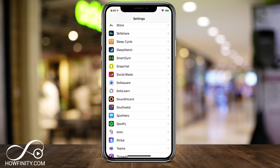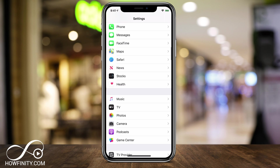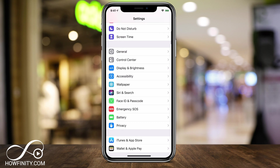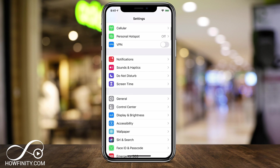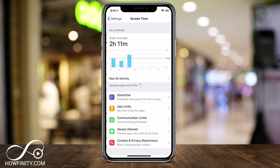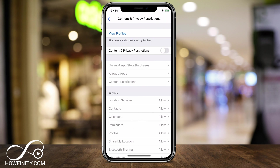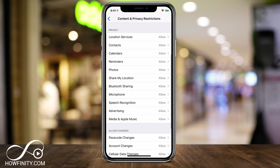Option number two is in the same settings page. Go back up and look for a section called Screen Time — it's towards the top of the page. Click that, and then go to Content and Privacy Restrictions. On this page, turn on Content and Privacy Restrictions, and then come down to the section for Photos.